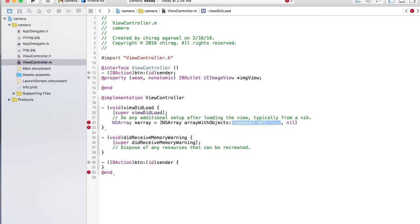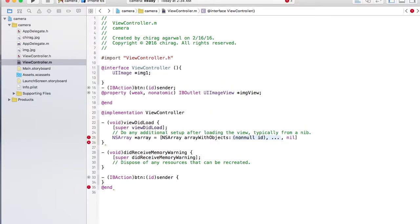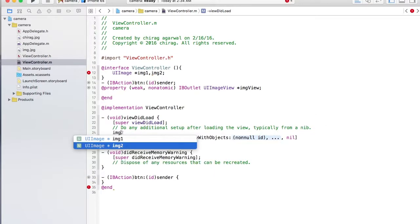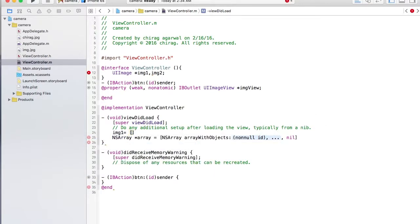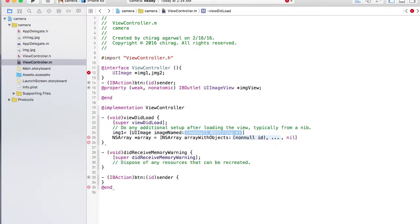Now we also have to make a picture variable of type UIImage. So we have img1 and img2 in the array. For img1, you store an image by instantiating UIImage with the image name, because it's already in the bundle — so you just need to give the name, and it's 'img.jpg'.